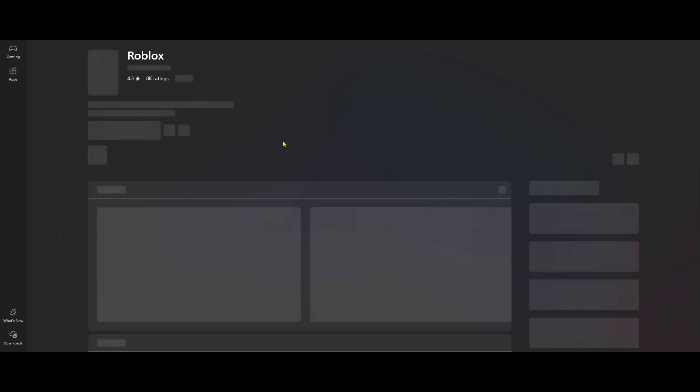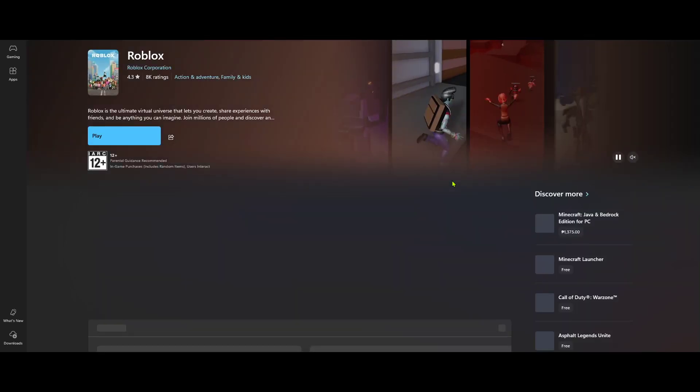This will take you to the app's page in the store. Here you'll find more in-depth details about the app, including user reviews, ratings and more. But most importantly, there's a download button prominently displayed. Go ahead and click this button to start downloading Roblox onto your device. The download time might vary slightly depending on your internet speed, so a little patience will go a long way here.